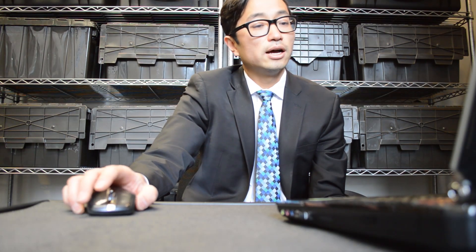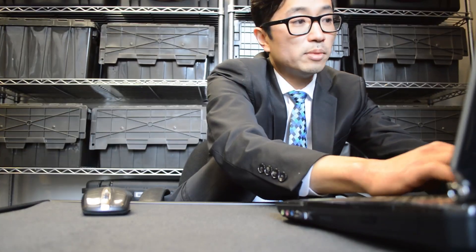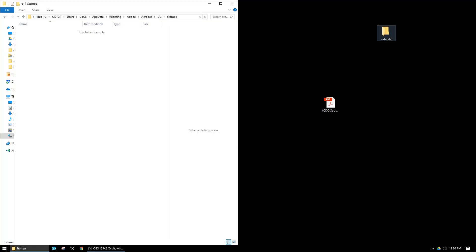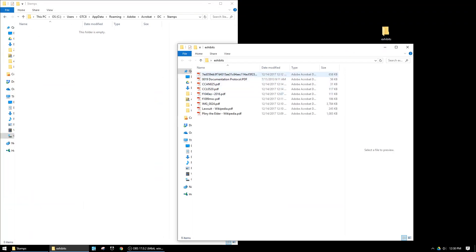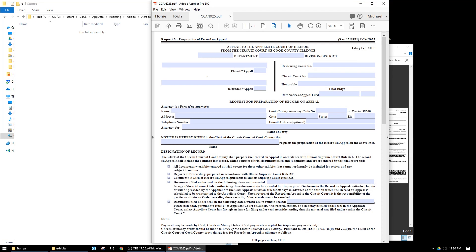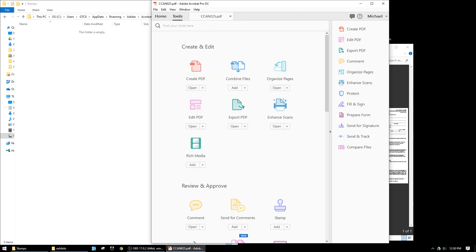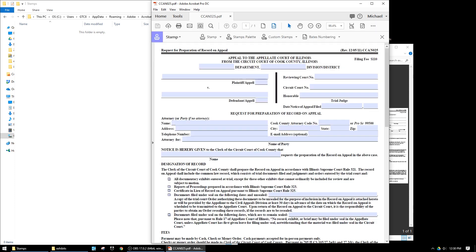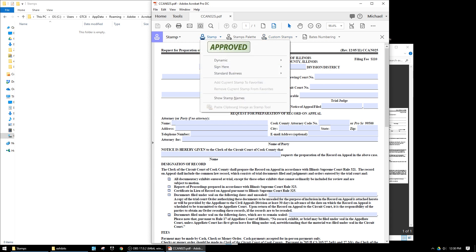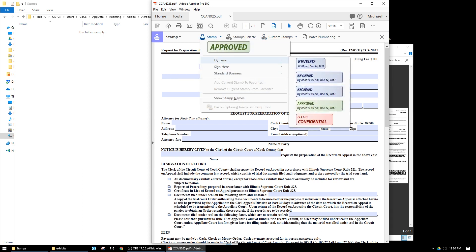This Stamps folder is currently empty because I cleared it out for the example. If I open up Adobe Acrobat — I made a folder full of exhibits to play around with — and go to the Tools ribbon, you'll find Stamps. If you're using Creative Cloud or the DC version, go to Stamps.